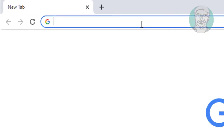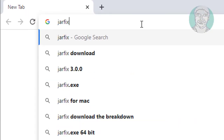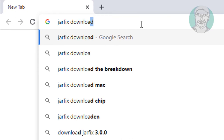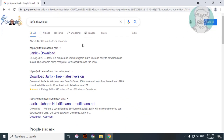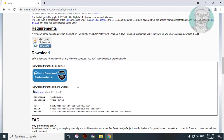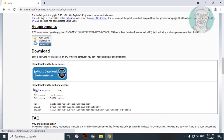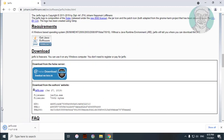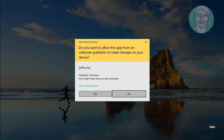Type 'jarfix download' in the browser search bar. Click jarfix by Johan N. Löflmann. Click 'Download jarfix.exe', then open the downloaded file and click Yes to continue.